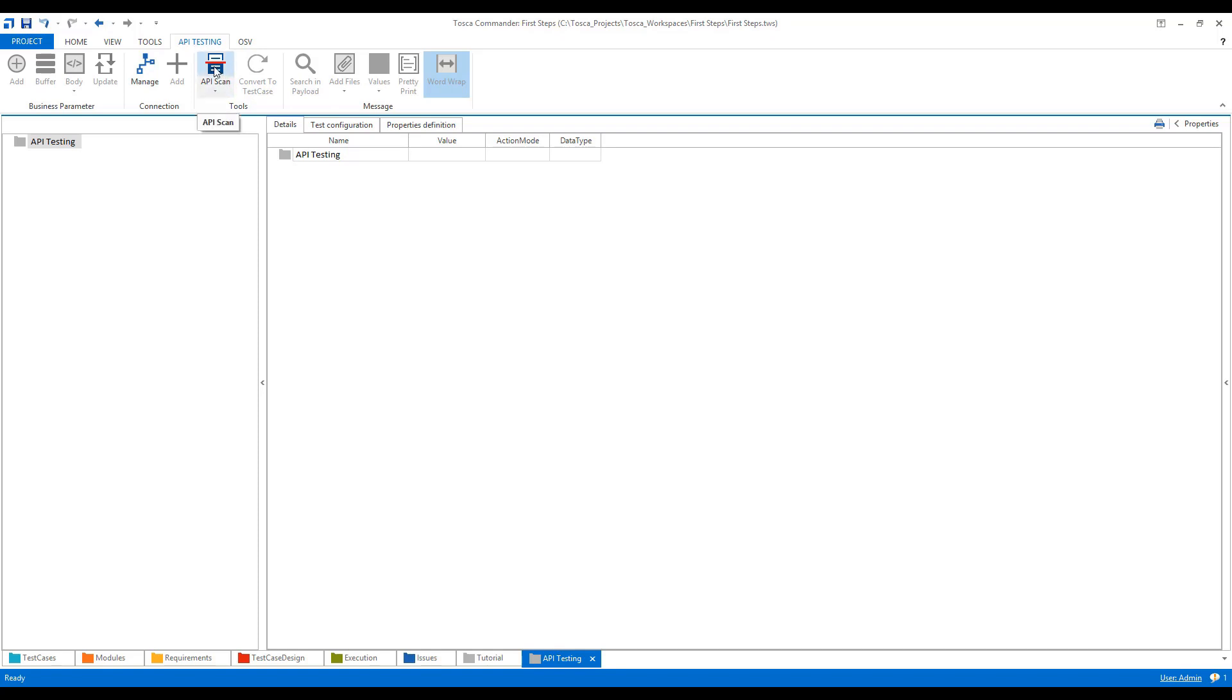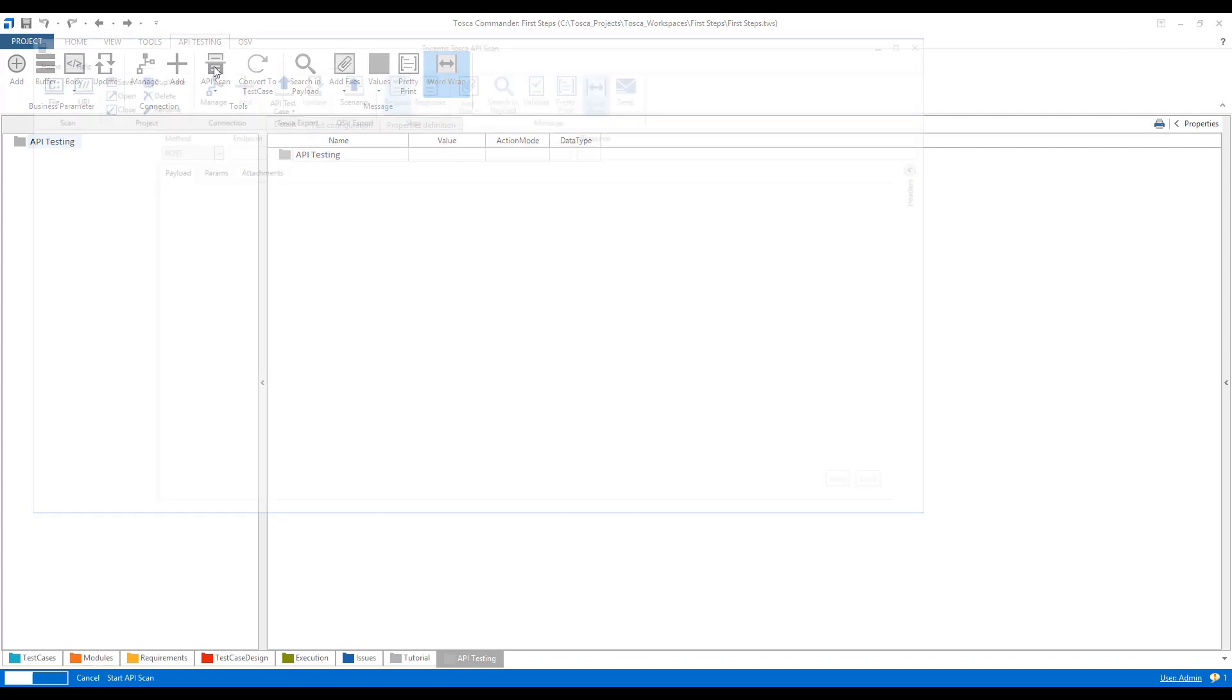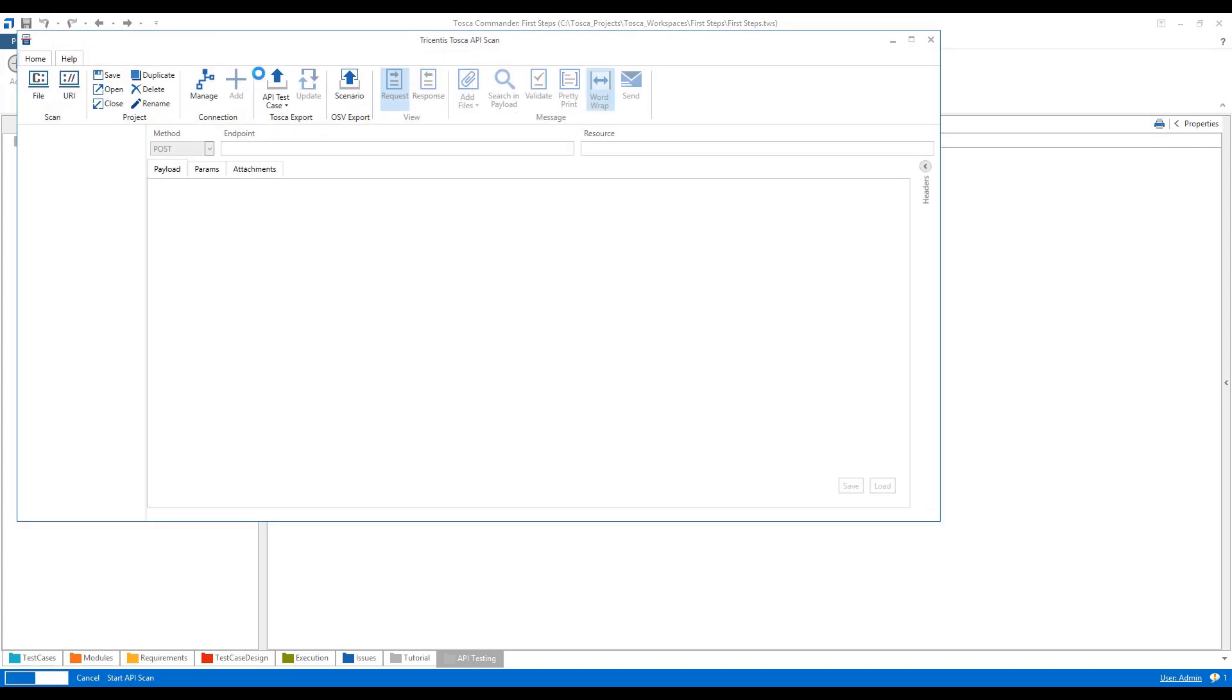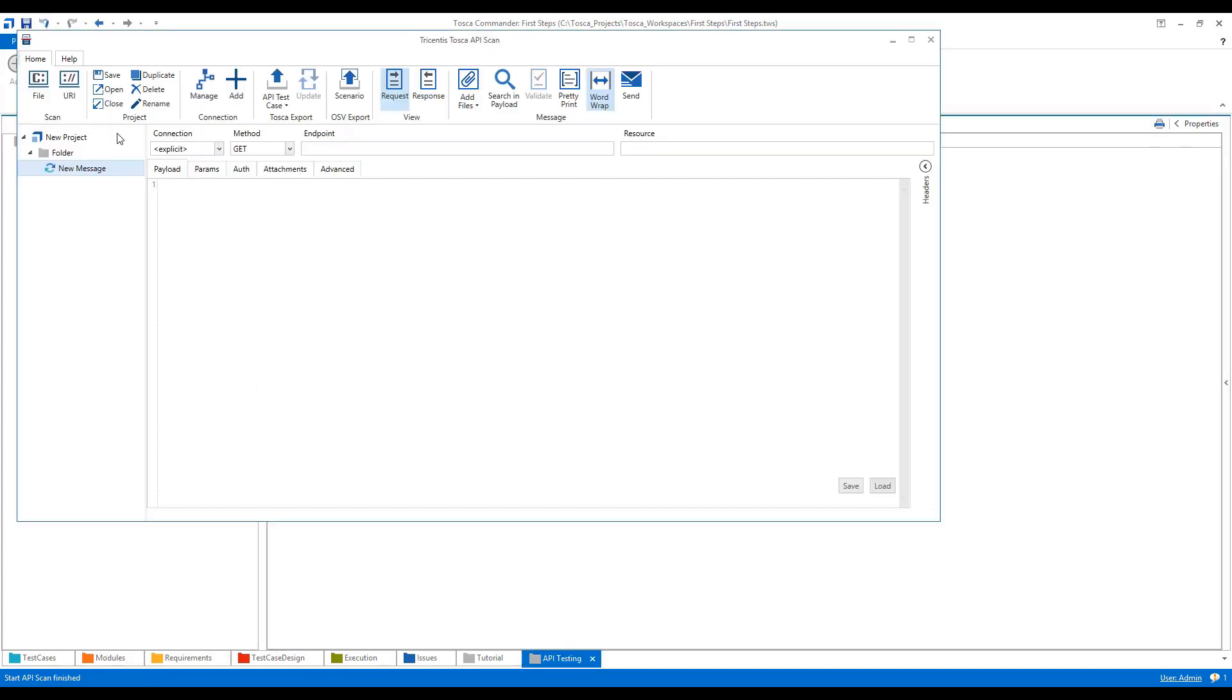I'll click on API scan. Now I will give it the name digest auth. This is my new message. I've changed the name to digest auth.